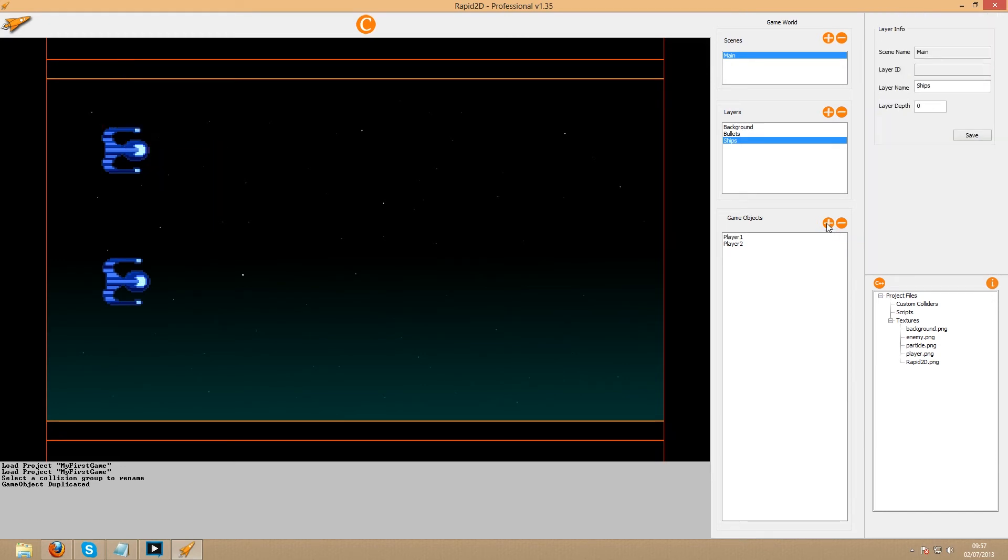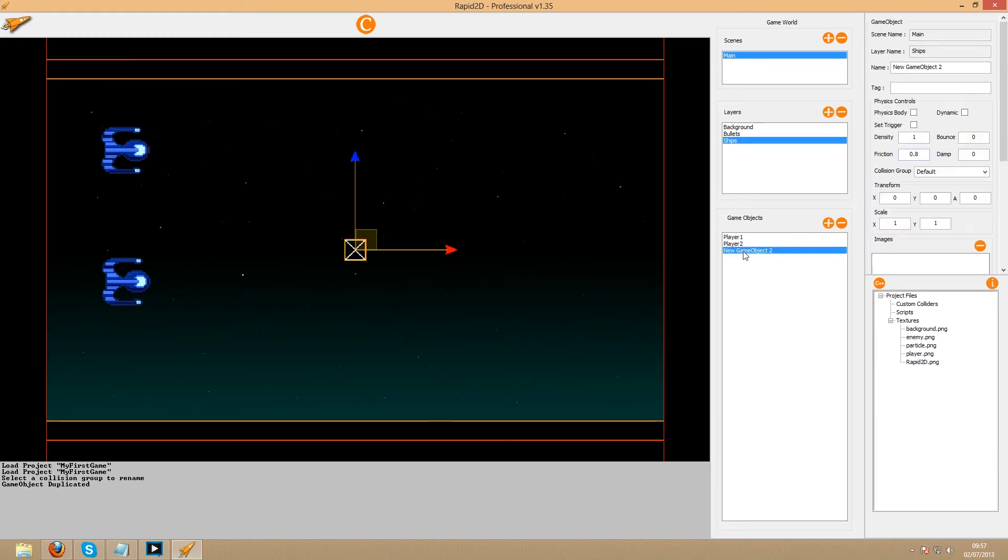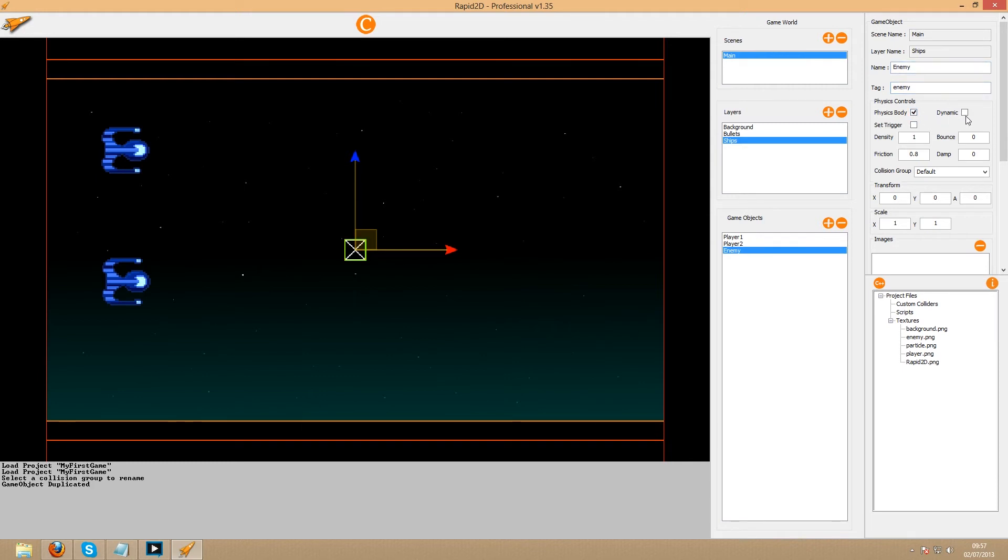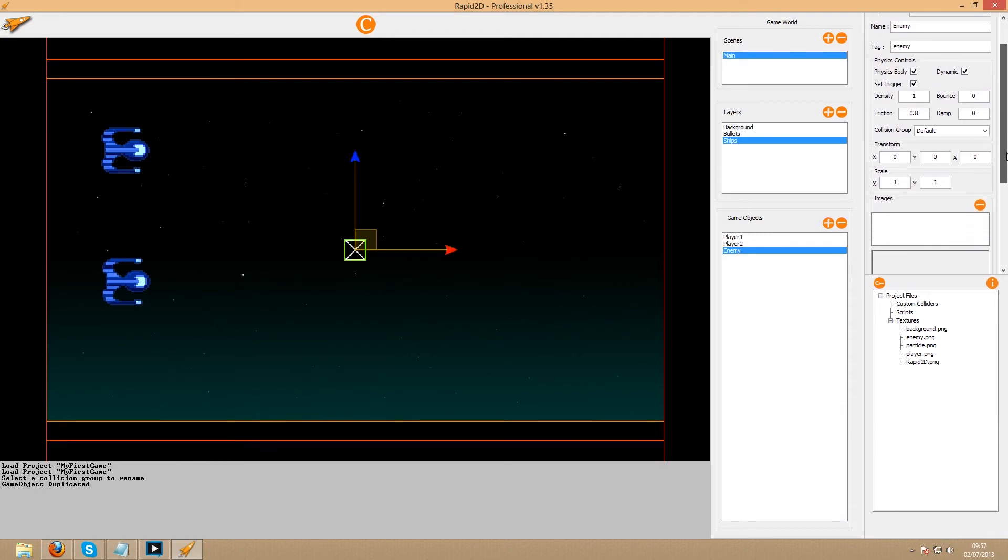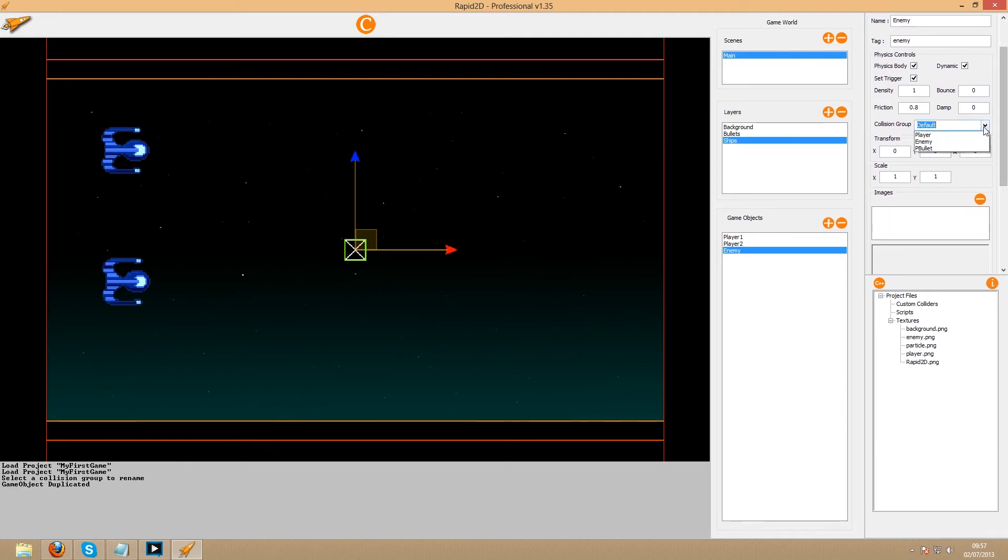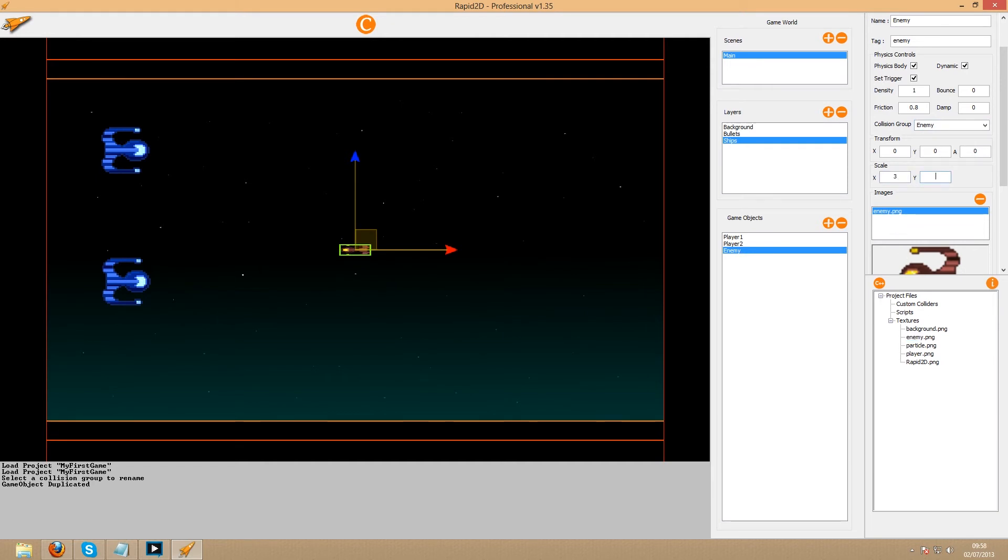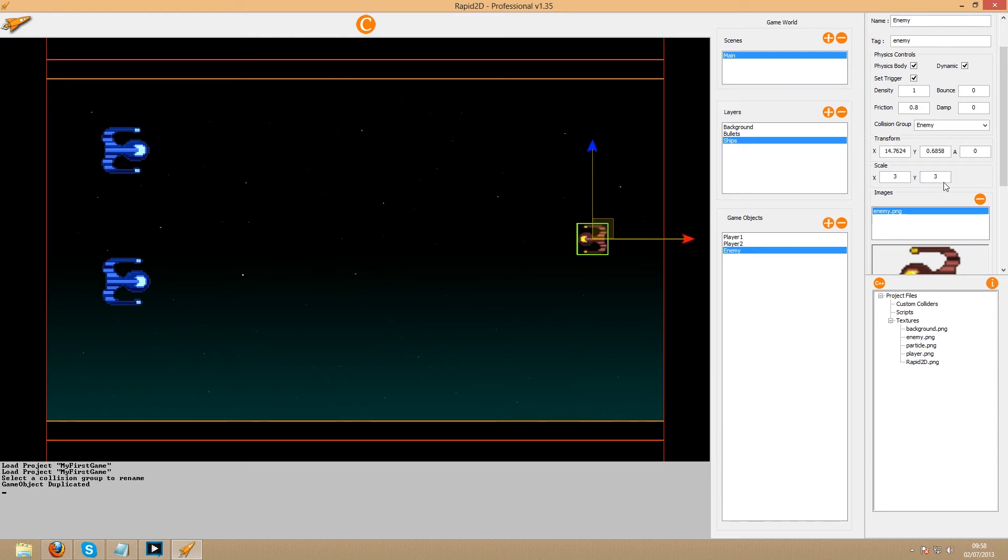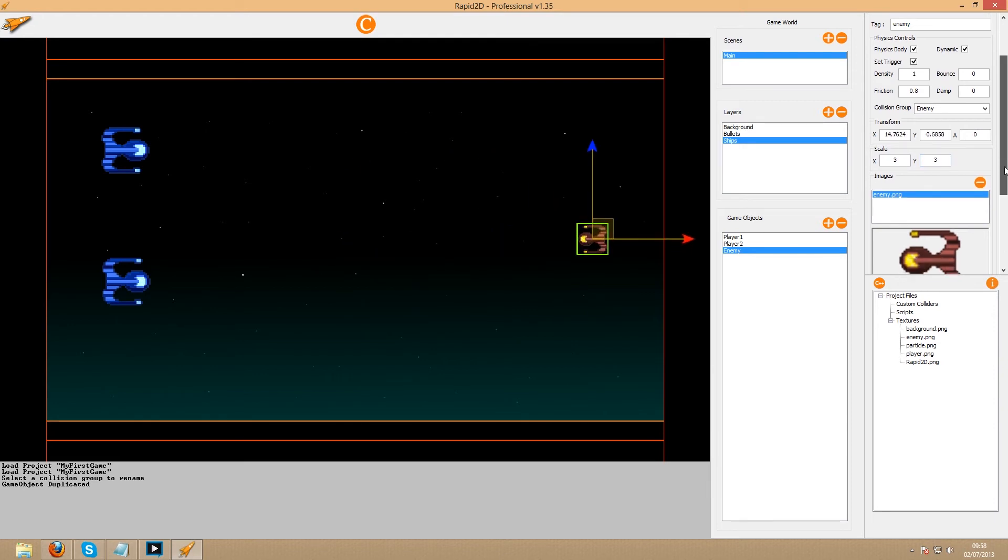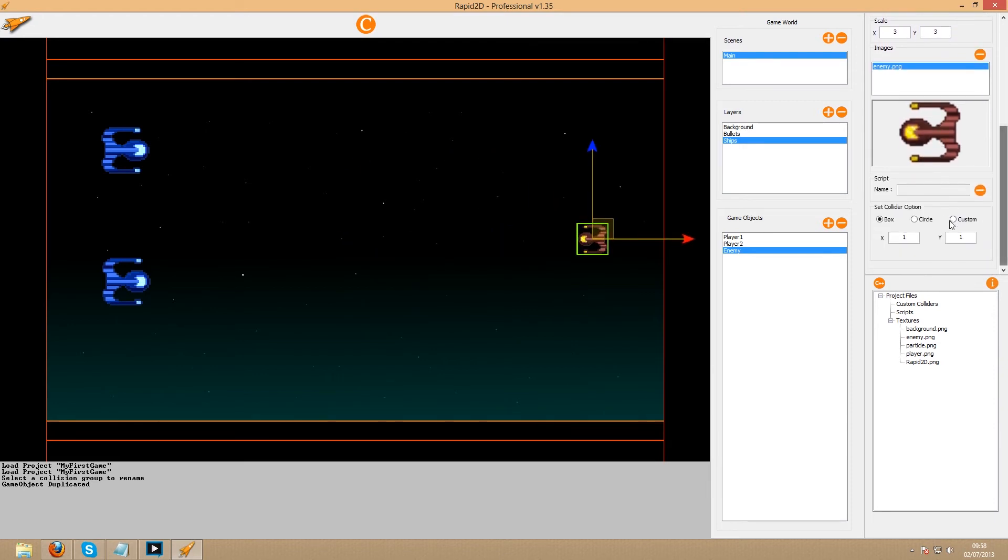Now let's get an enemy in the scene. As before, tick all three boxes, but this time the collision group is enemy, and of course the texture to apply to it is enemy.png. This time a scale of three times the original size is what we'll want to give a harder target for the user to hit. We'll just place it on the right hand side and give it a circle collider to give a closer approximation to its shape and size.